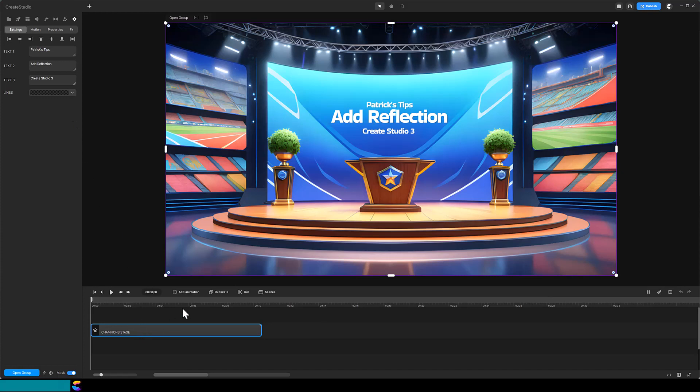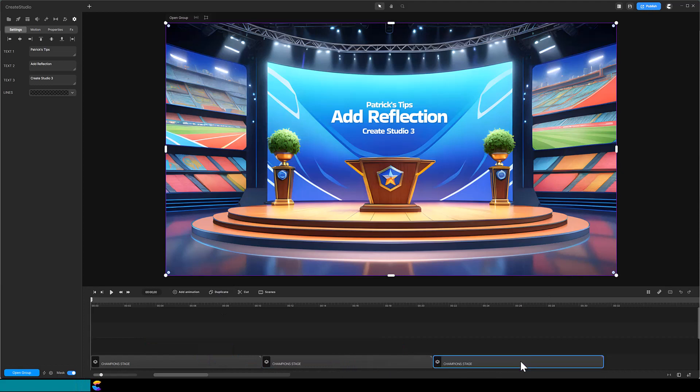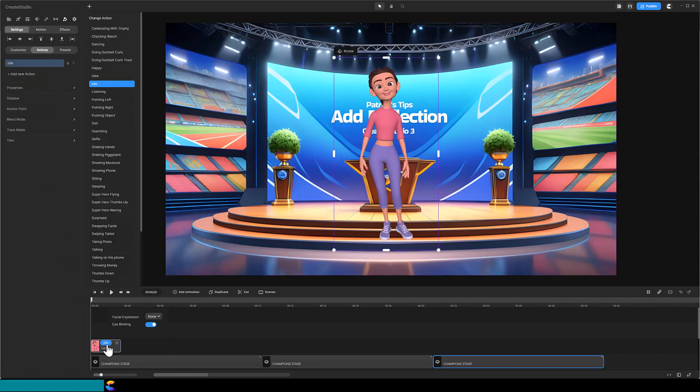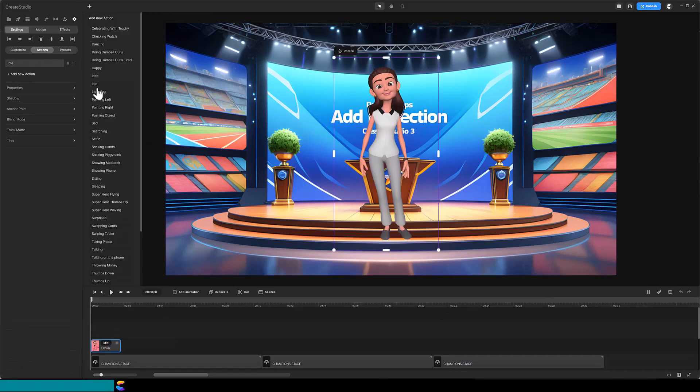Once I have the text changes made, I will duplicate the background multiple times and align them to cover the duration of the speech. Drag your character onto the timeline. Any character will do. I am using this customized Lenka and will give her idle and talking actions.